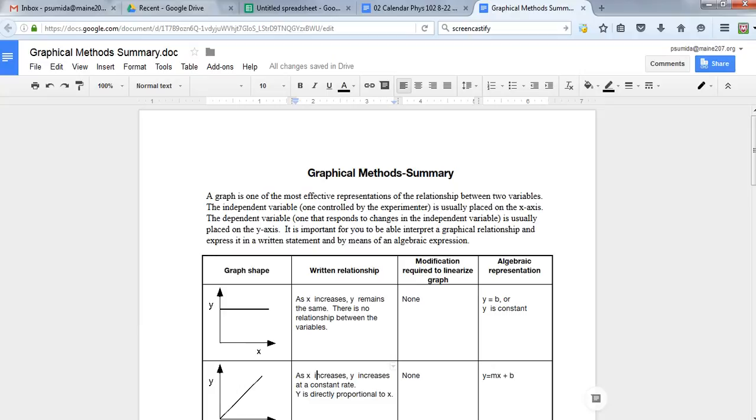We're going to look at how to make those and get the linear information so it's easy for us. We don't have to plot anything or calculate anything—we can get the computer to do the calculations for us. So we need the graphical method summary open.